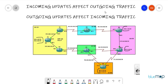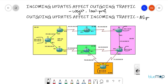In today's video we're going to talk about two golden rules in BGP and manipulate some attributes. The first rule says incoming updates affect outgoing traffic; the second rule says outgoing updates affect your incoming traffic. For incoming updates we have weight and local preference. For outgoing updates we have AS path, origin, and MED.